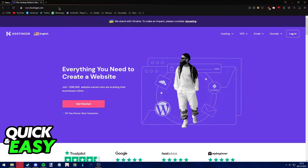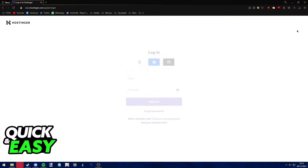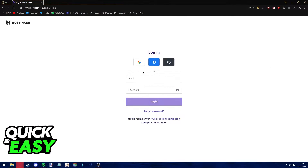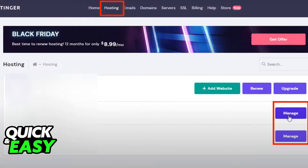The first step to cancel your Hostinger subscription and get a refund is to go to hostinger.com and properly log into your account. After you are properly signed in, what you have to do first is to deactivate your account in order to cancel your hosting.